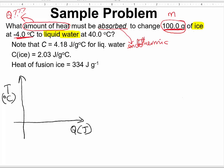For this problem, we are beginning with negative 4.0 degrees Celsius of ice. We want to change it to liquid water, which means we are going to have to melt the ice. We would need to supply energy to the ice until it reaches the transition point — the melting point. The melting point of ice is 0 degrees Celsius. At that starting point we have ice, which is a solid.